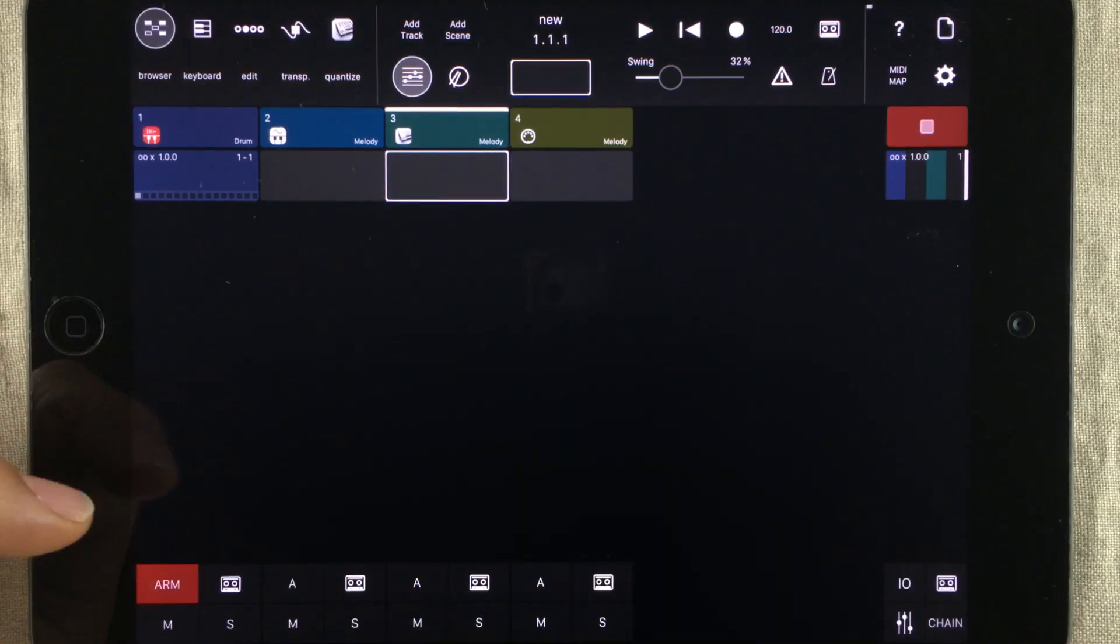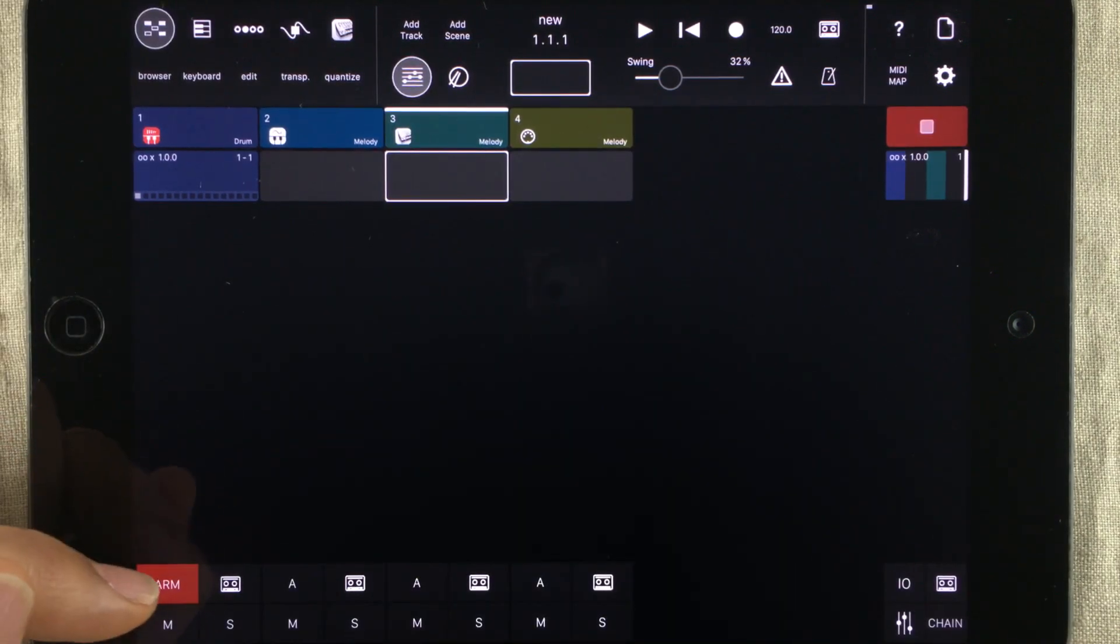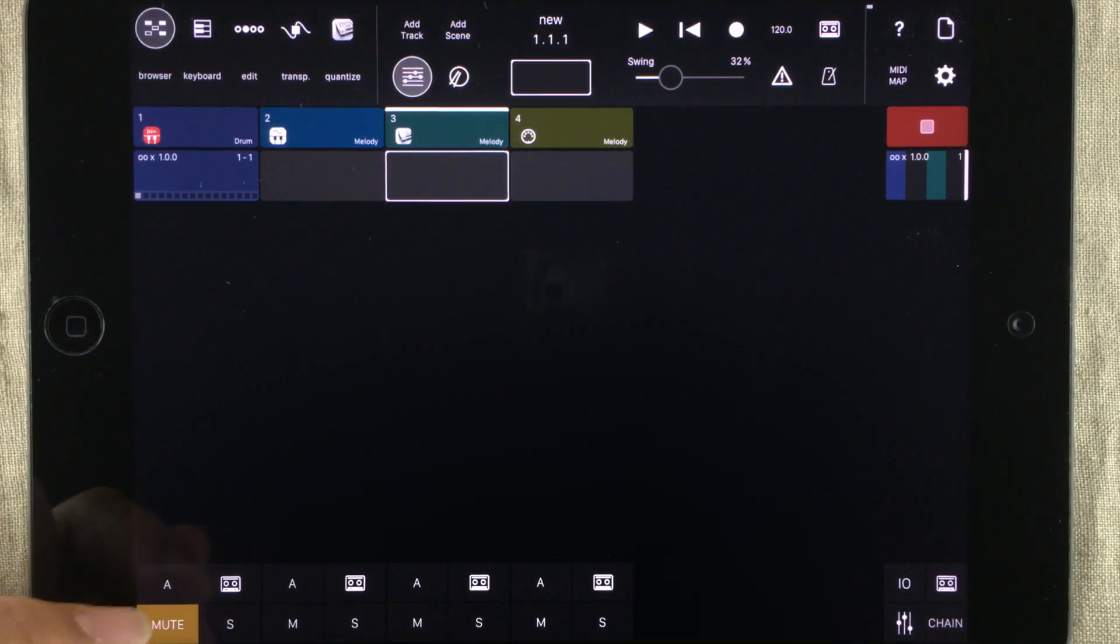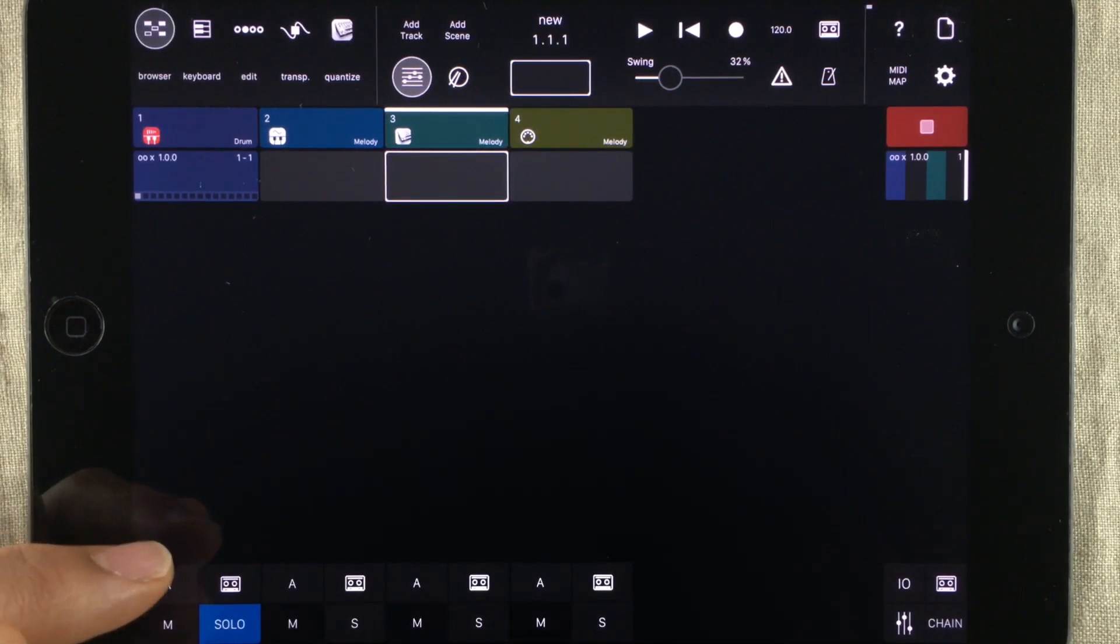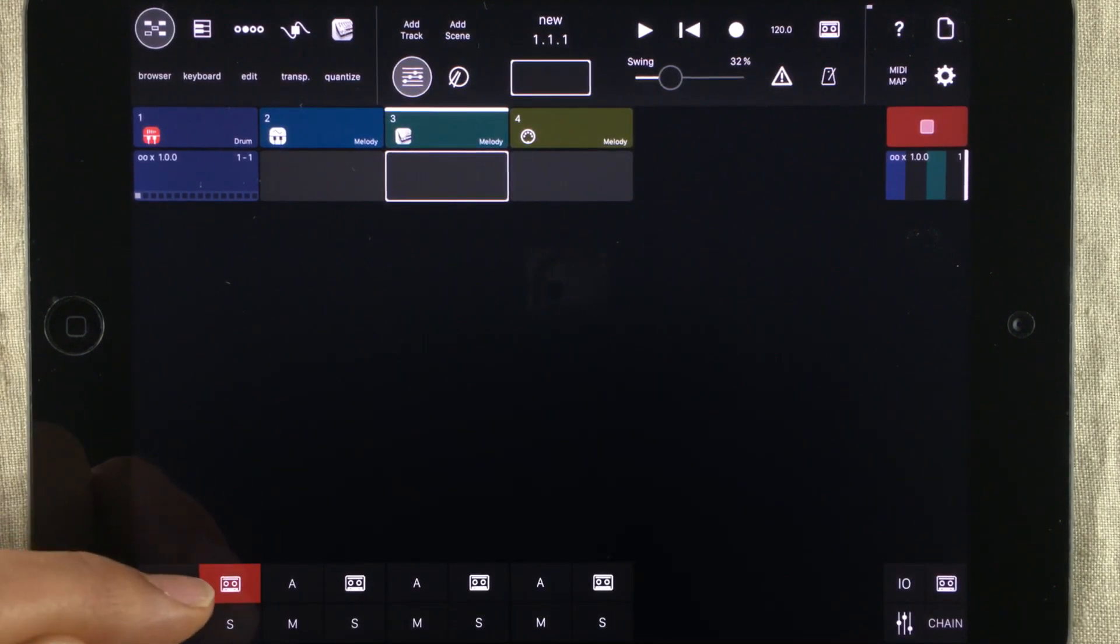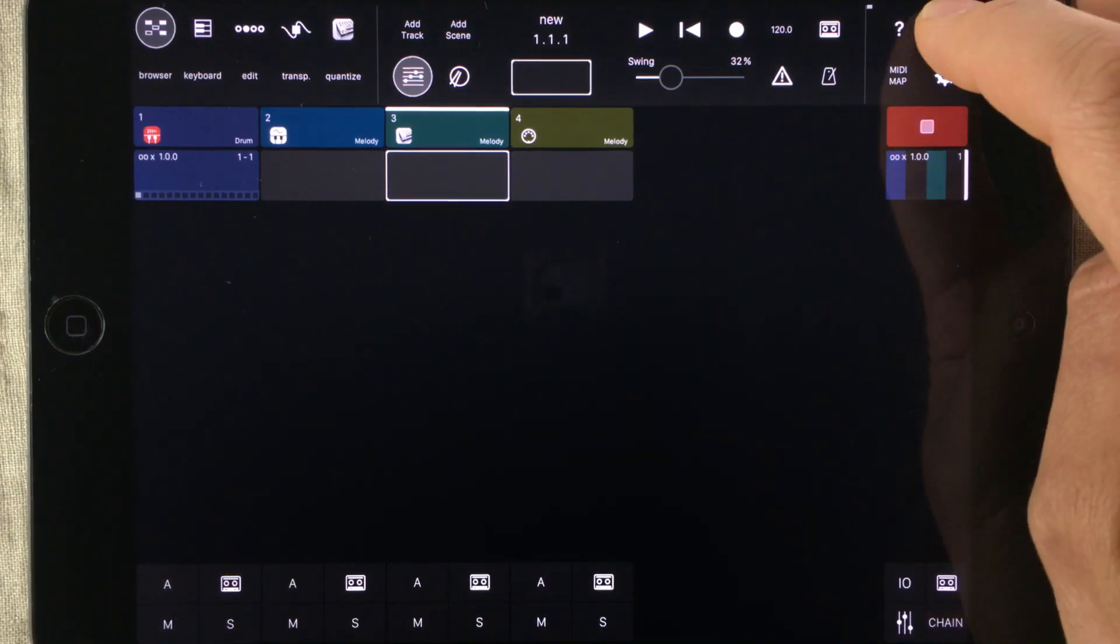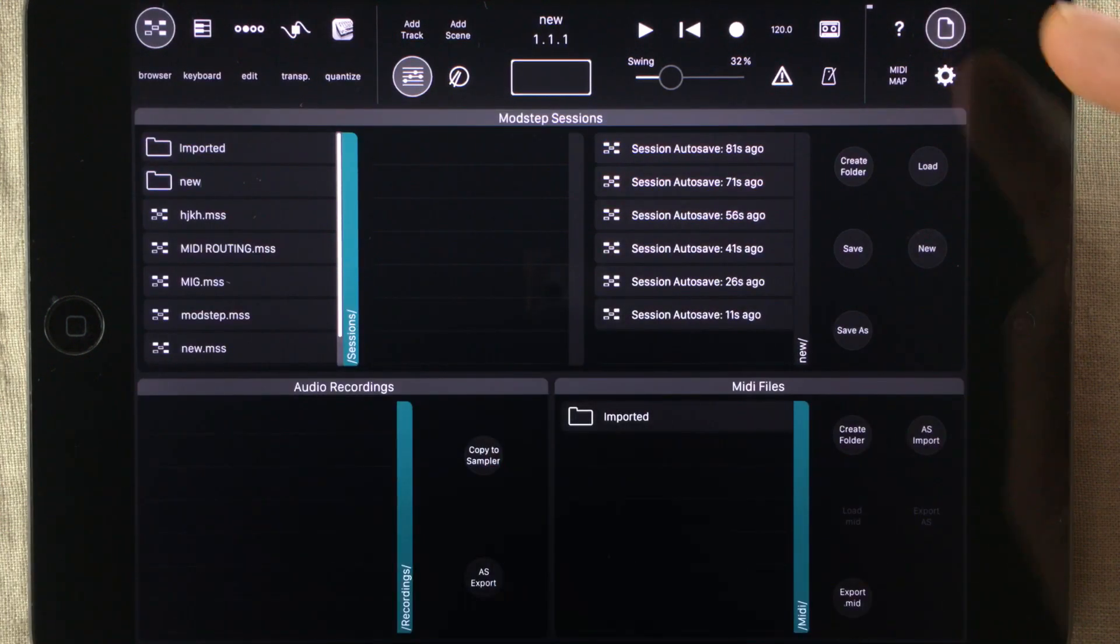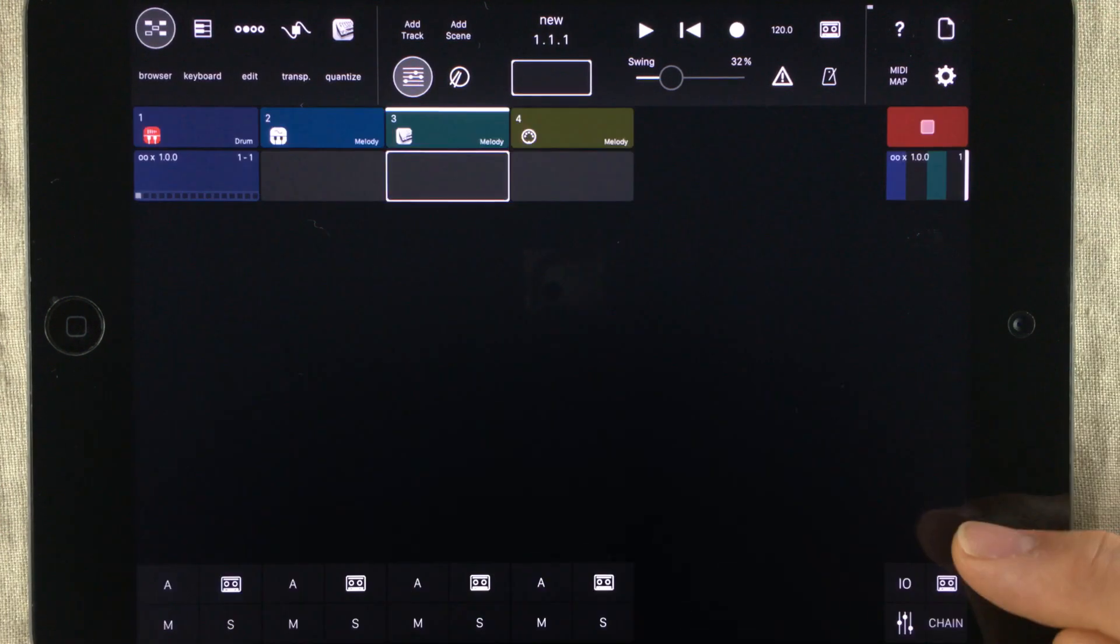Here you have an arming function, and this will arm the track for recording incoming MIDI. You also have a mute and solo button. And this last one is for arming a track when you want to record audio. All audio files can be found in the file browser under audio recordings.